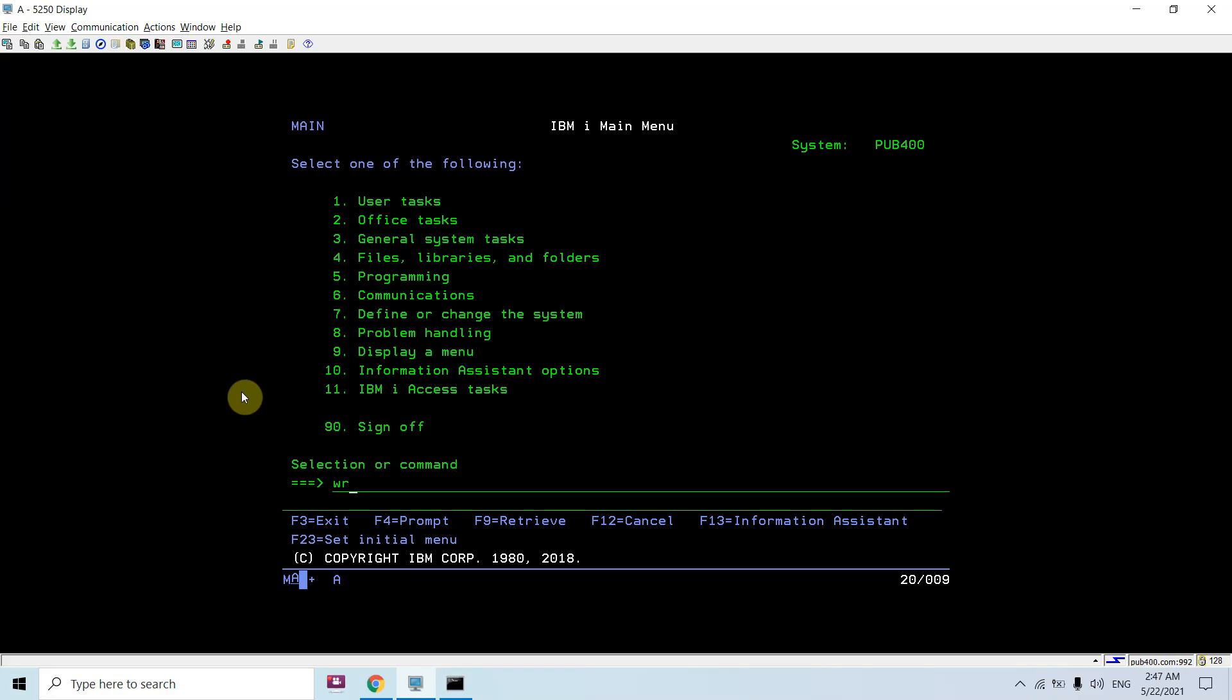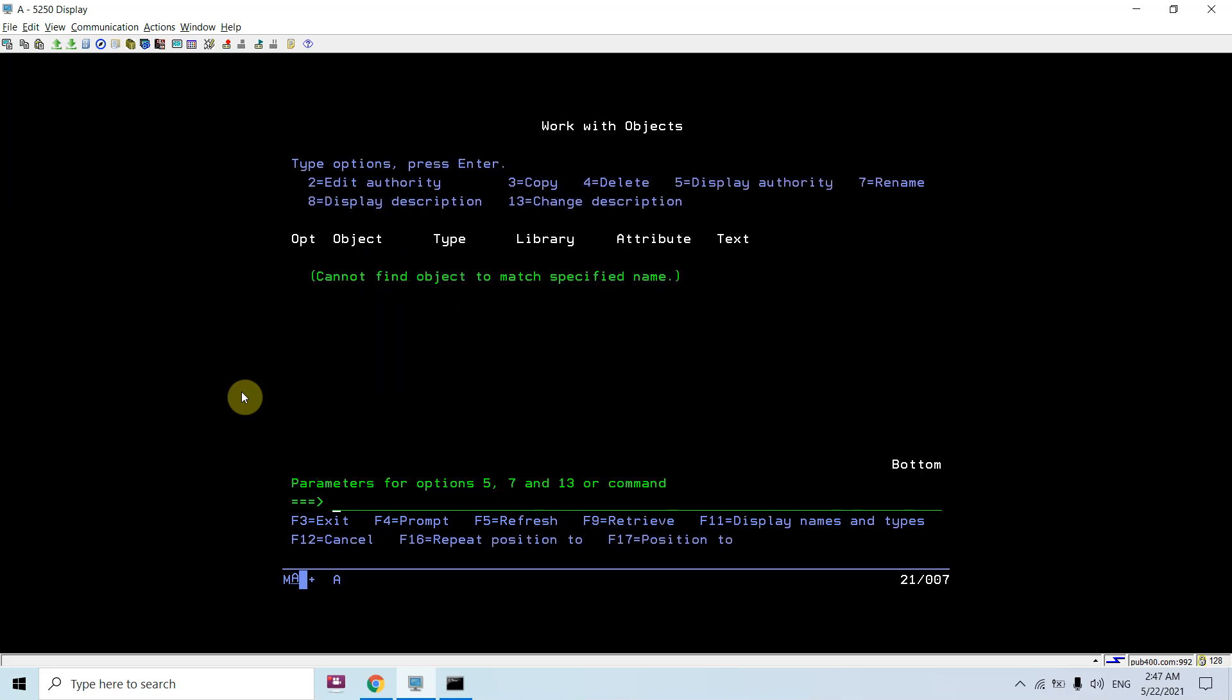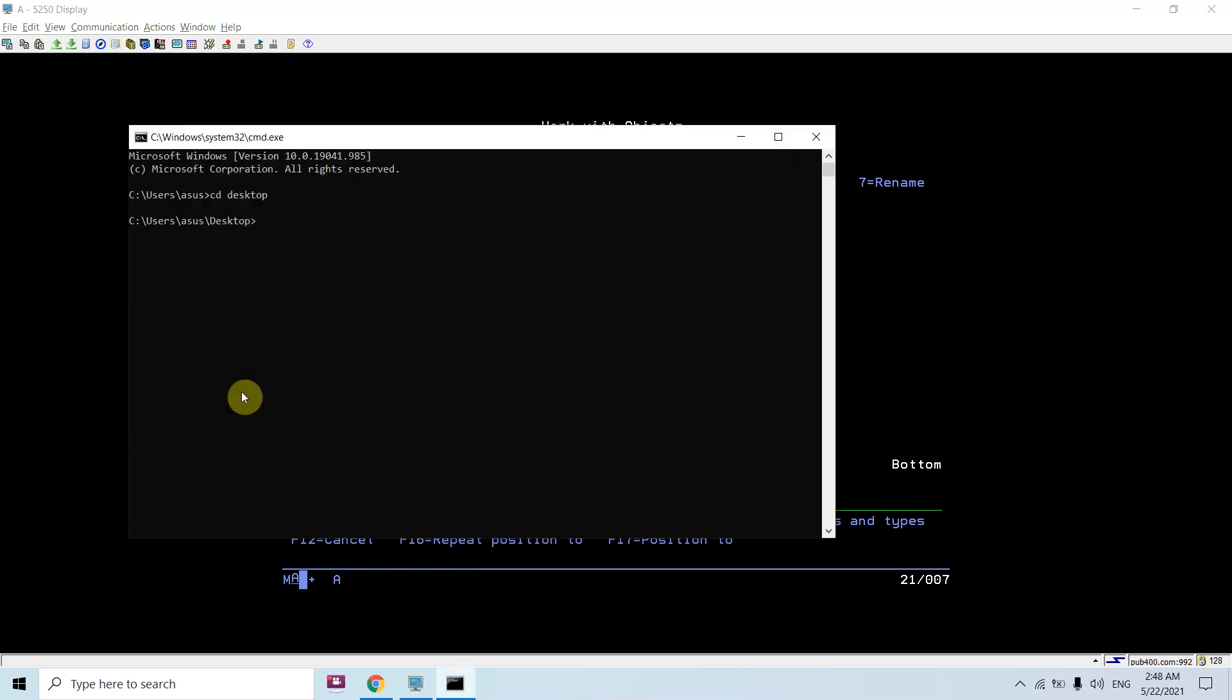Let me show you. We do not have any save file till now on this machine. Now from here we will transfer the save file. The first thing here is to use the FTP command, then either we can use the domain name or the IP address. We are basically using pub400.